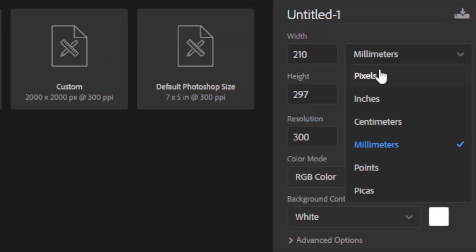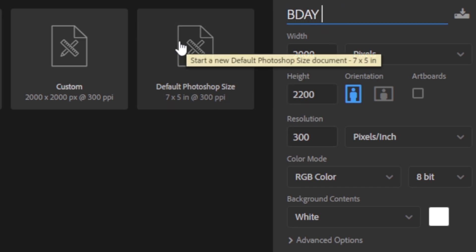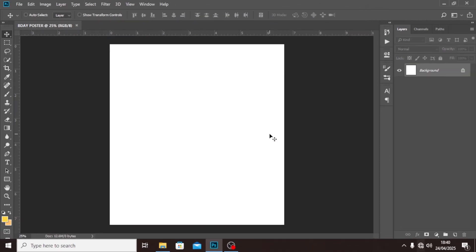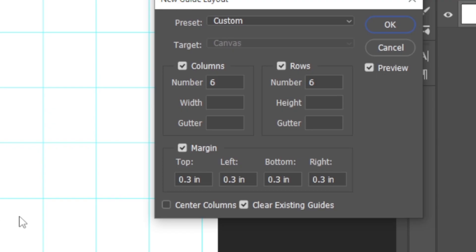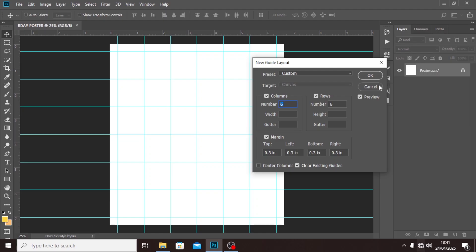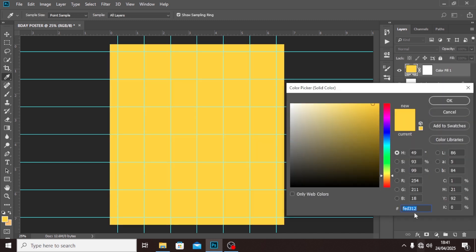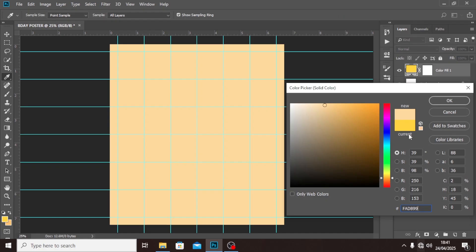We're going to set the width to two pixels and the height to two — so 2000 by 2200 pixels. Let's call it 'poster.' Then go to View > New Guide Layout, set the alignment to six by six with 0.3 across the border, and click OK. Now let's begin with the flyer. First, handle the background: go to Solid Color and use color code FAD899, then click OK.